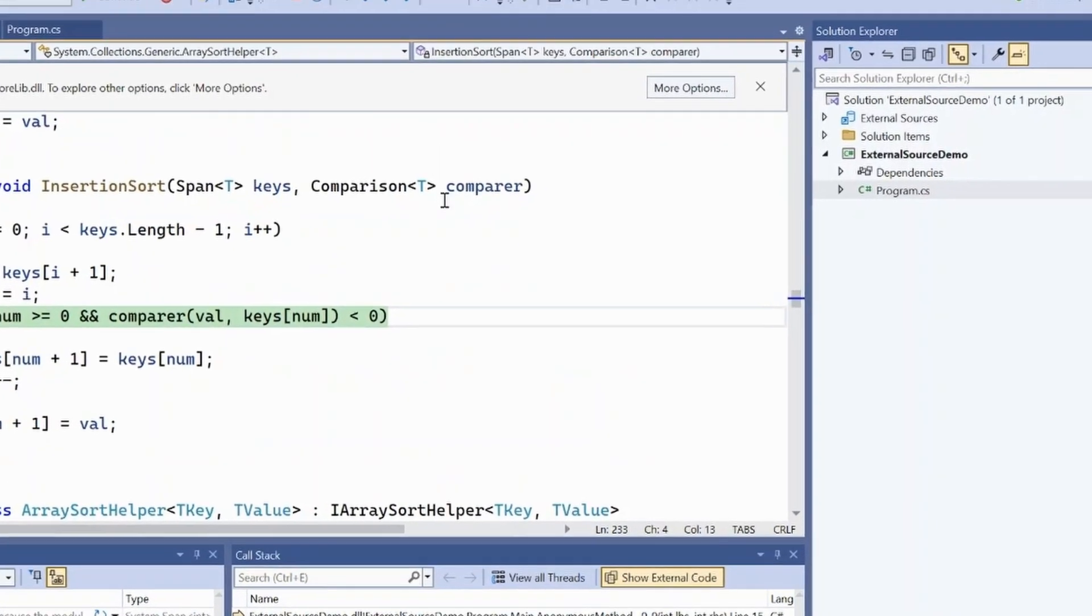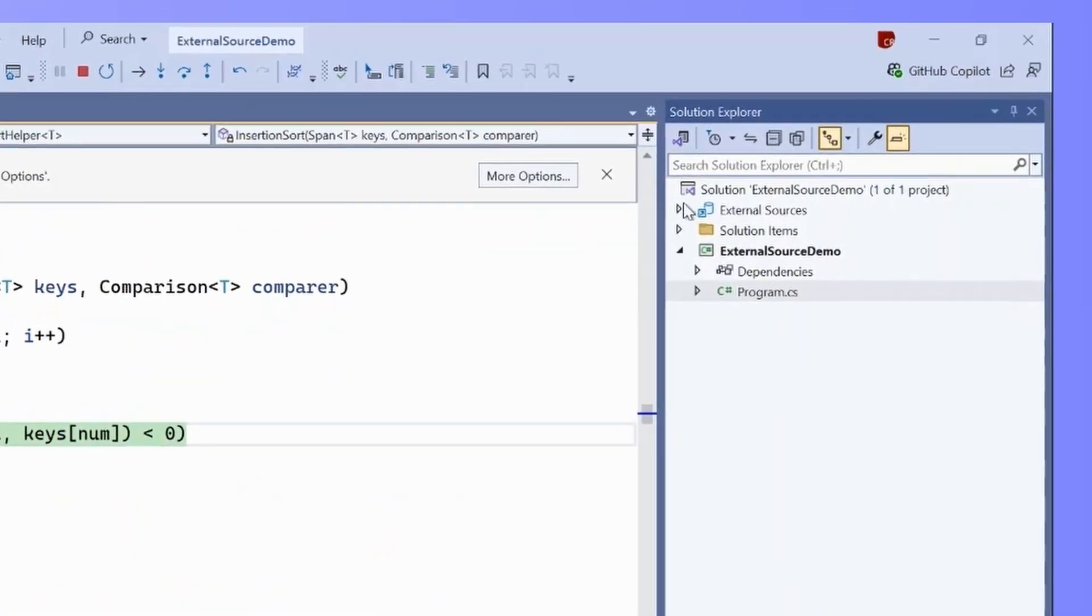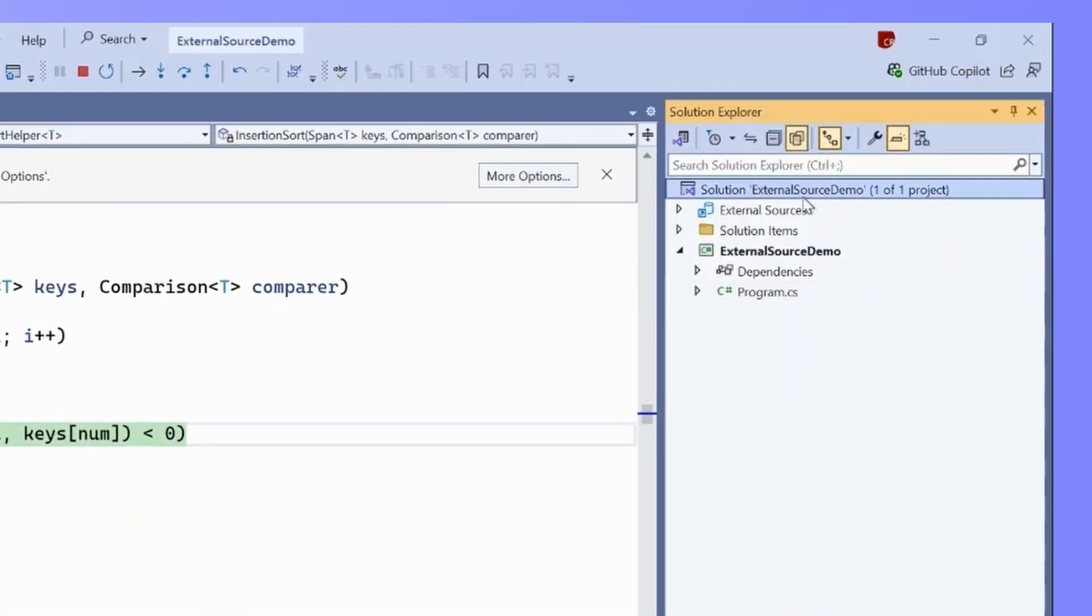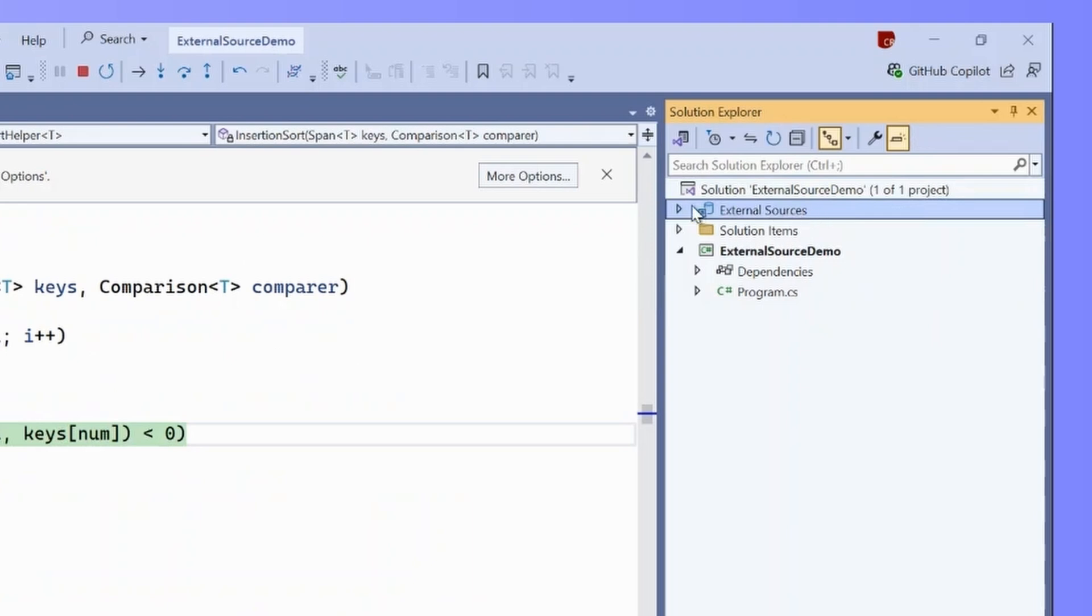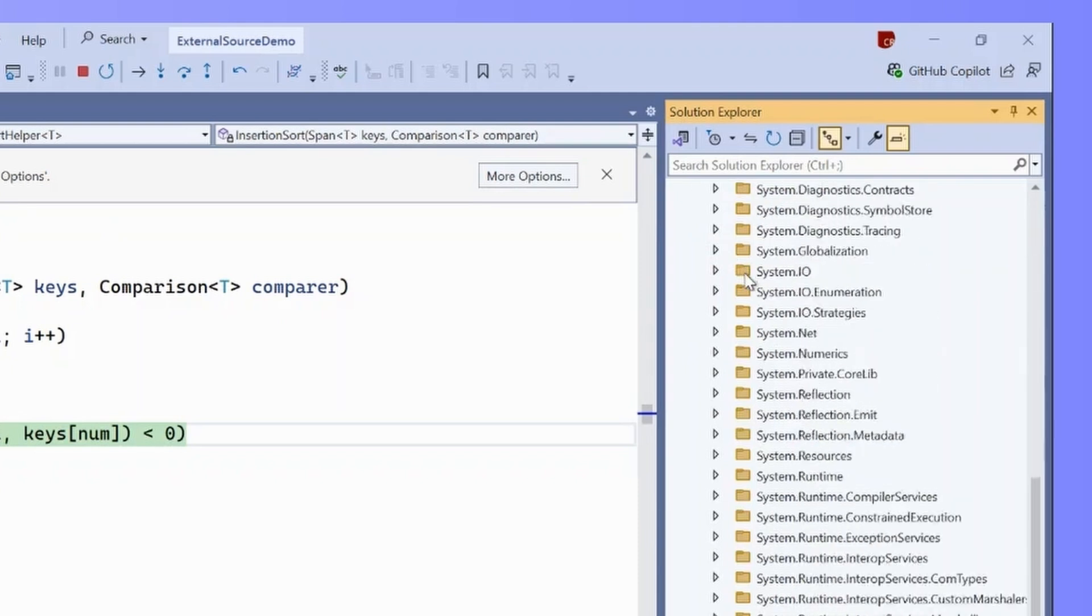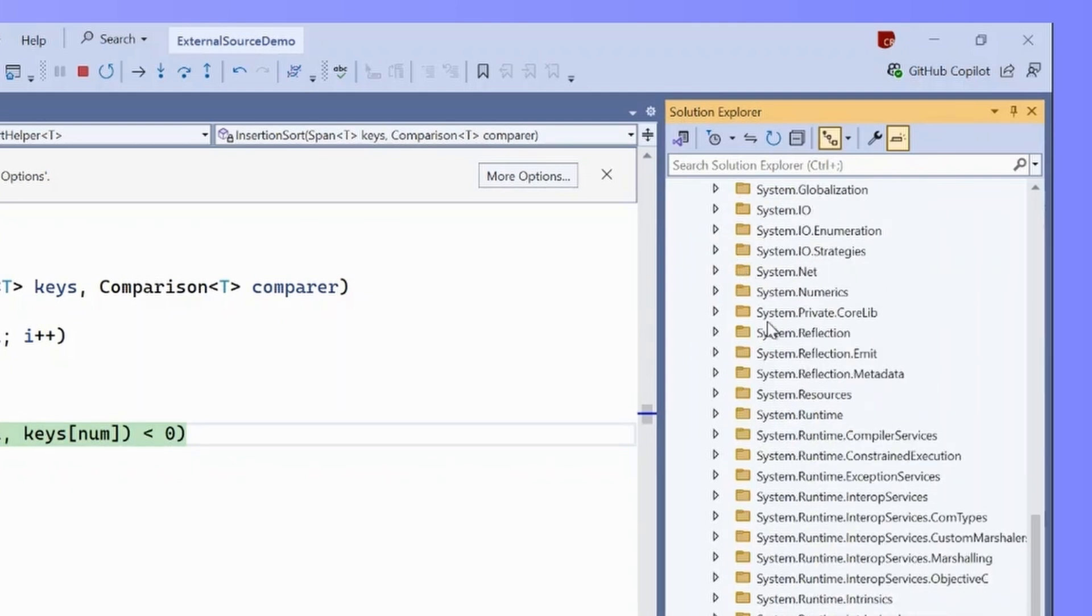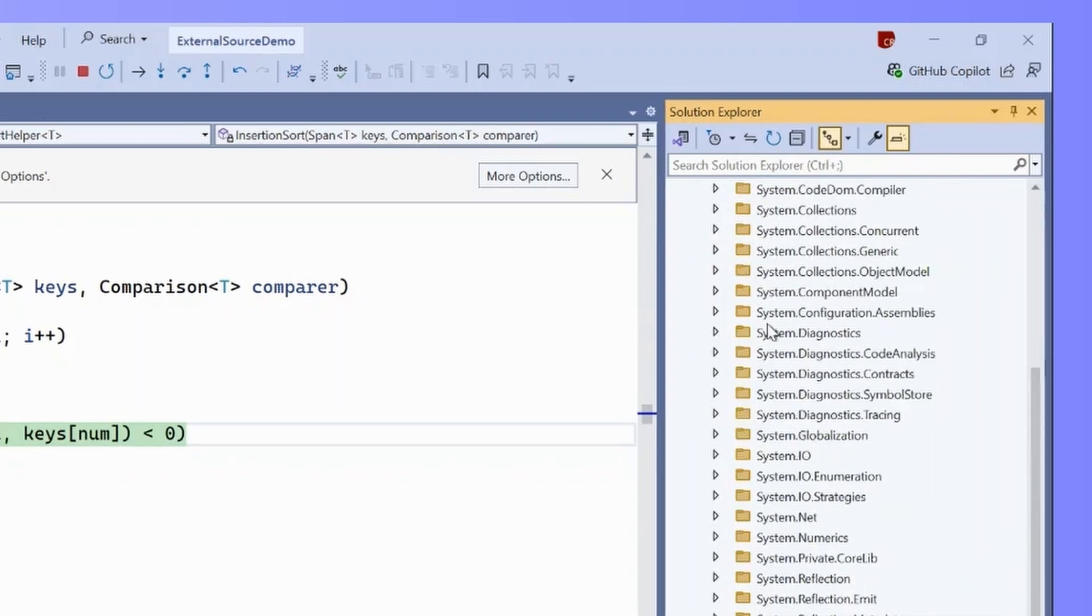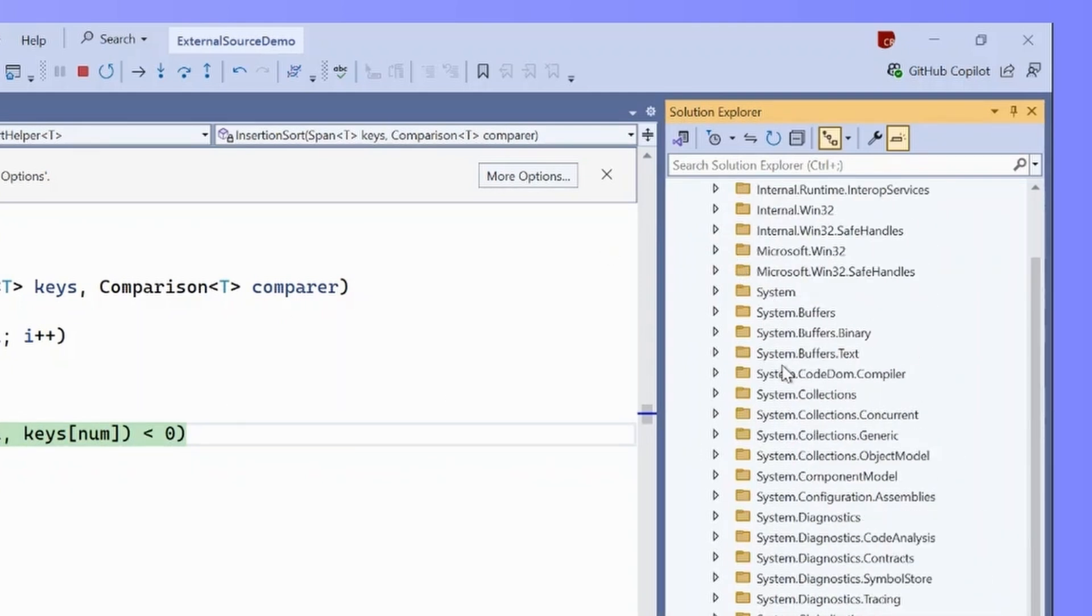If we want to look at all of the source available to us, we can go to the external sources node in Solution Explorer. This will show every module that has symbols loaded, and we can browse through its available sources. Because we've decompiled this, this will be organized by namespace and type, and we can look at the decompilation of any type.